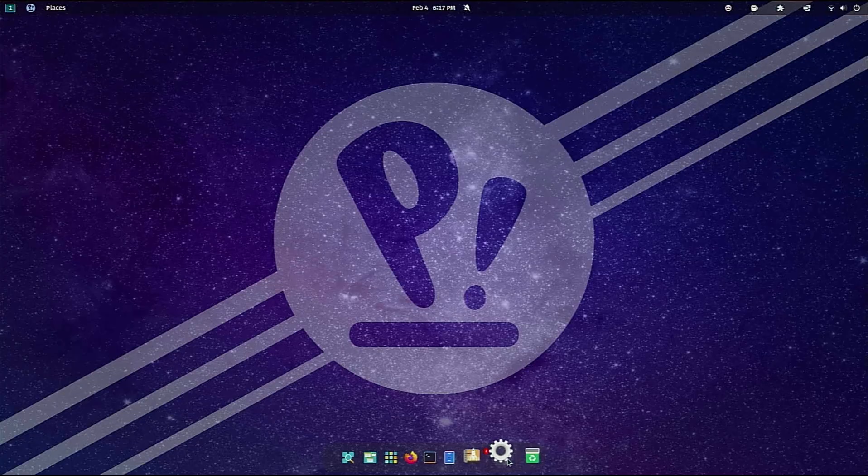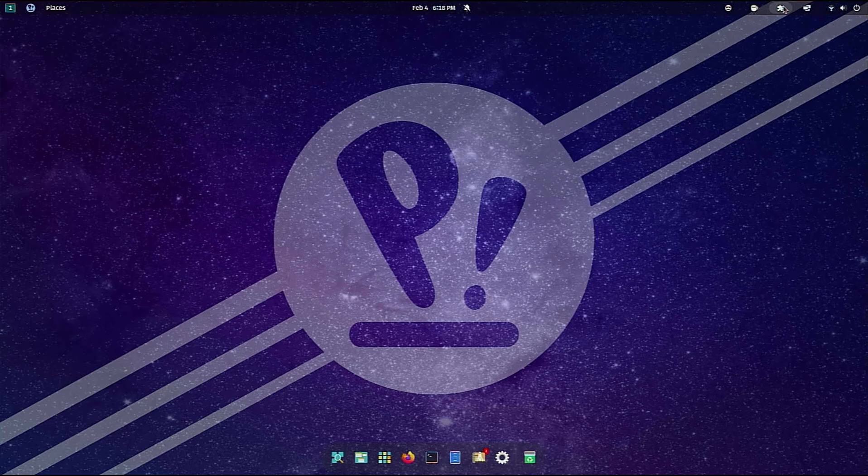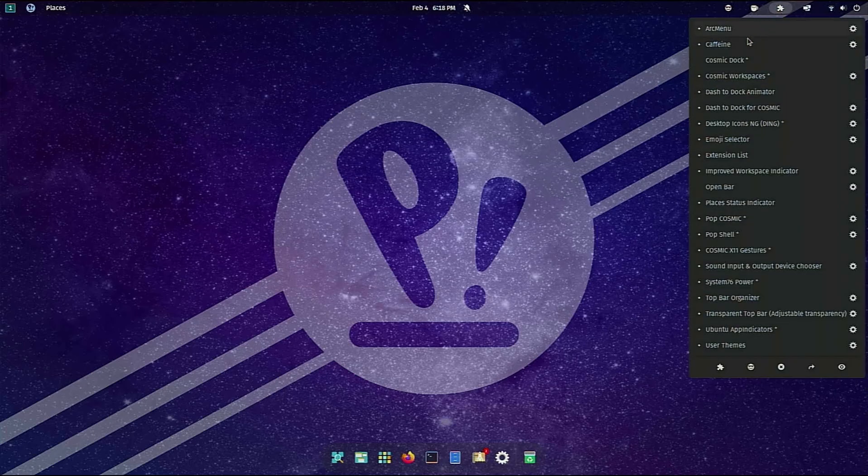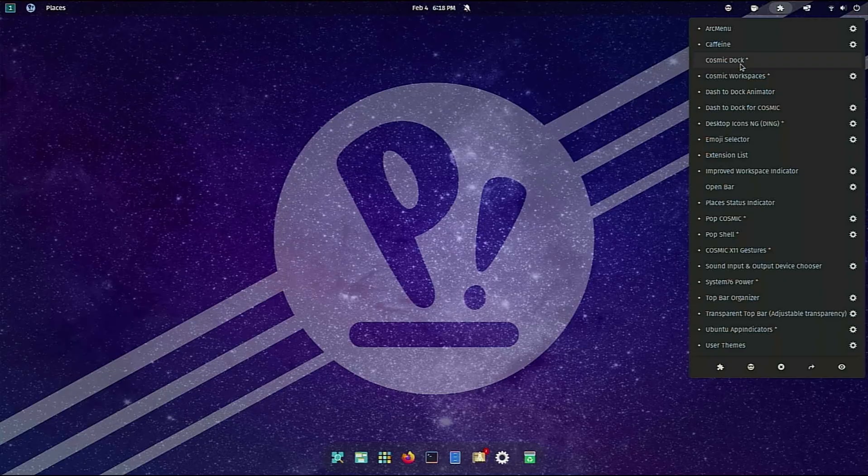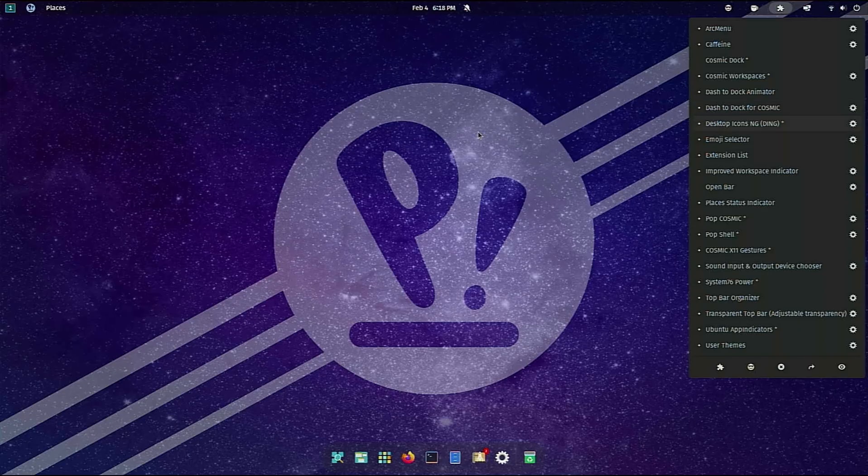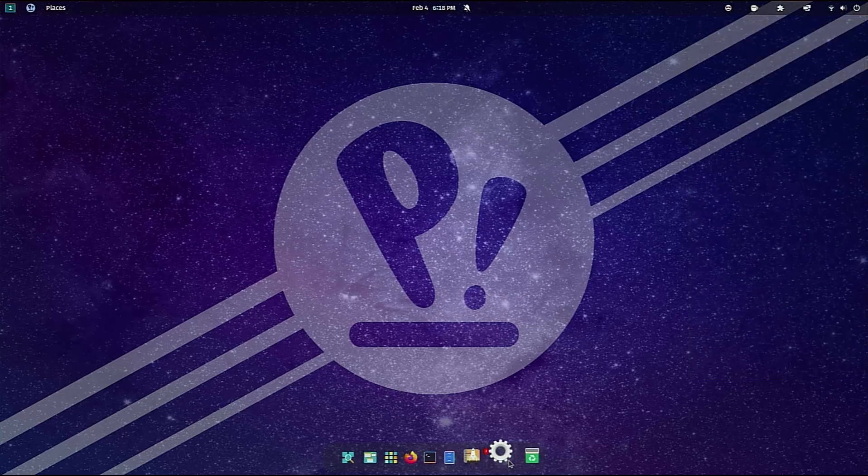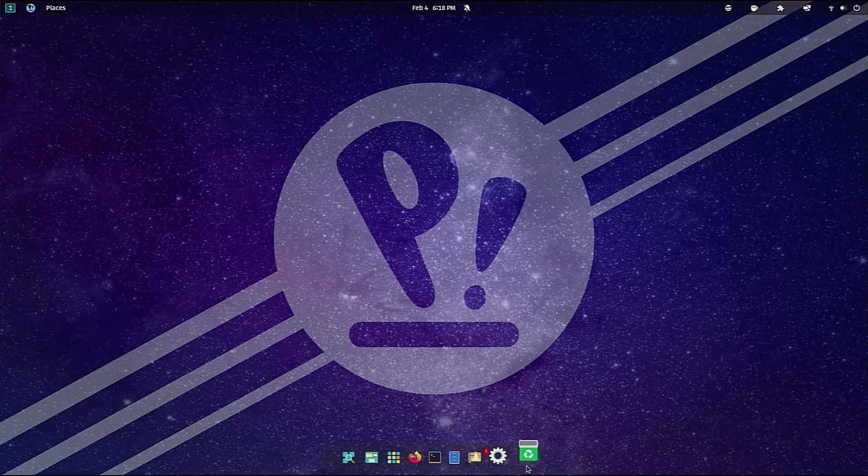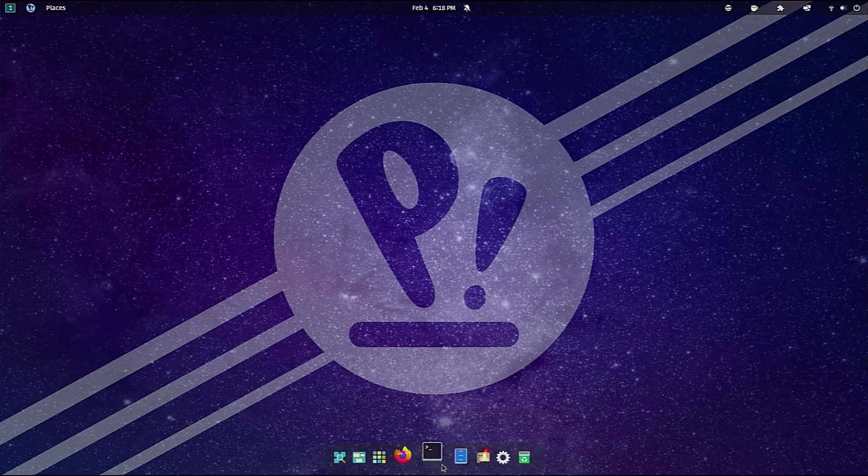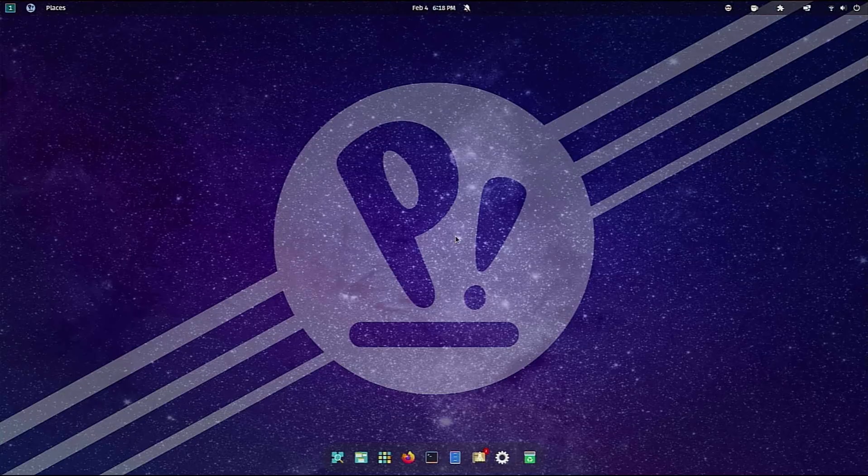One of the things was in the settings I did turn off the dock down here, but one thing I forgot was in the actual extensions you also have to turn off the cosmic dock as well in order for the dash to dock animator and the dash to dock for cosmic to work properly. As you can see it works just as intended and it does fairly nice.